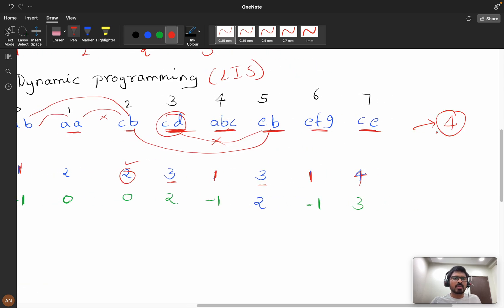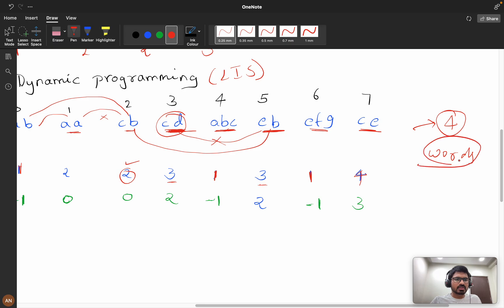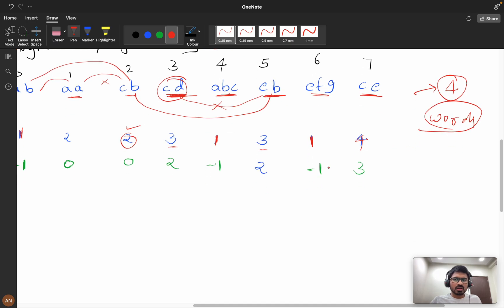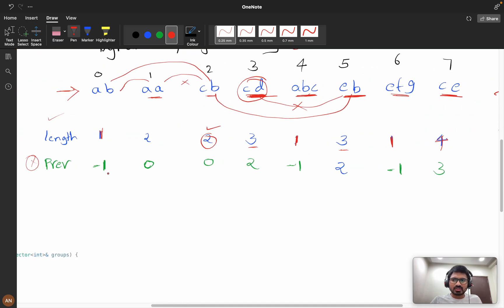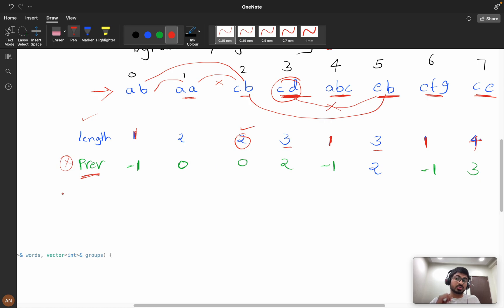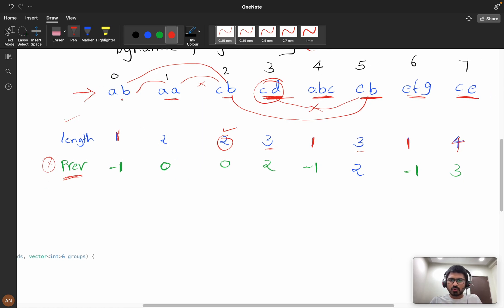So four can be our maximum length. But we want the actual words, not just the count. How do we retrieve the words? We store the parent index — the 'previous' index — for each element to backtrack through the chain.